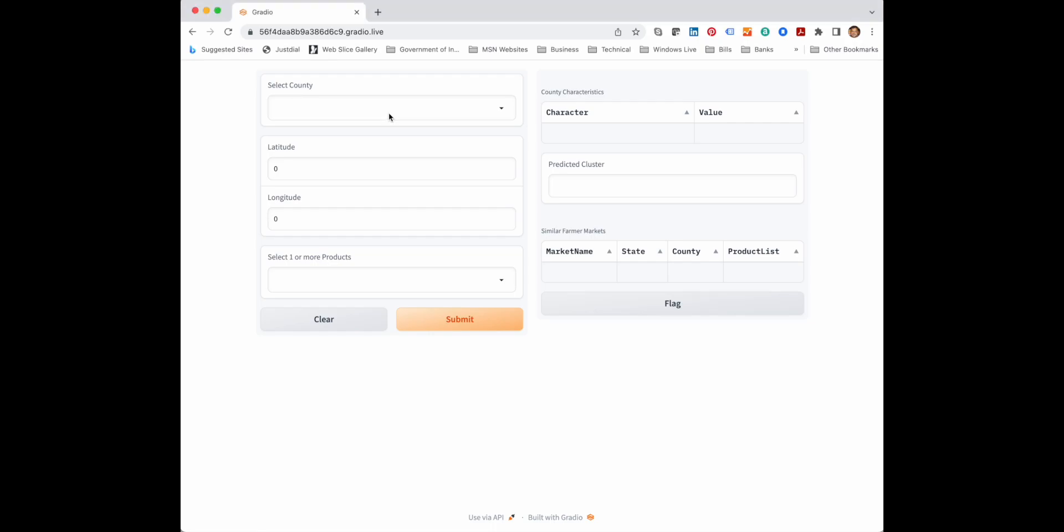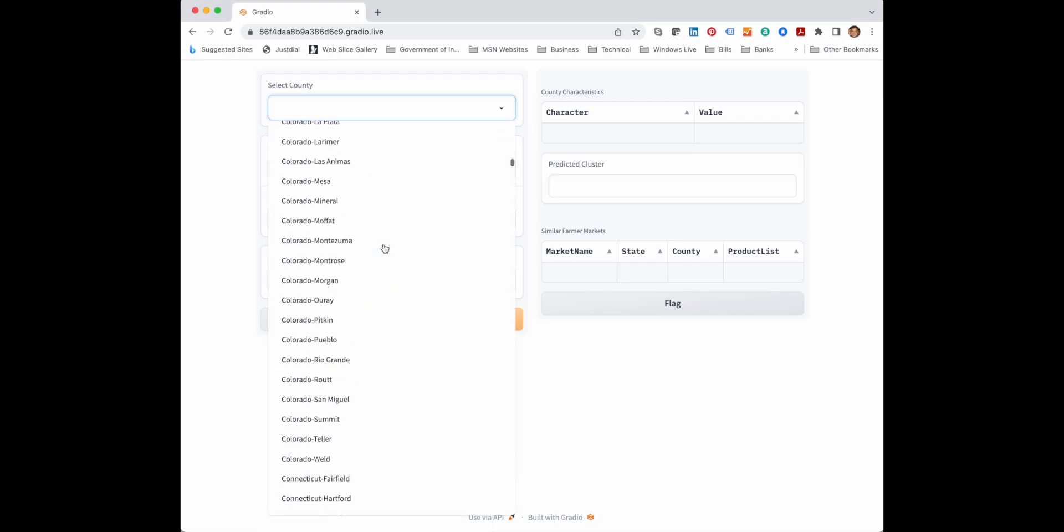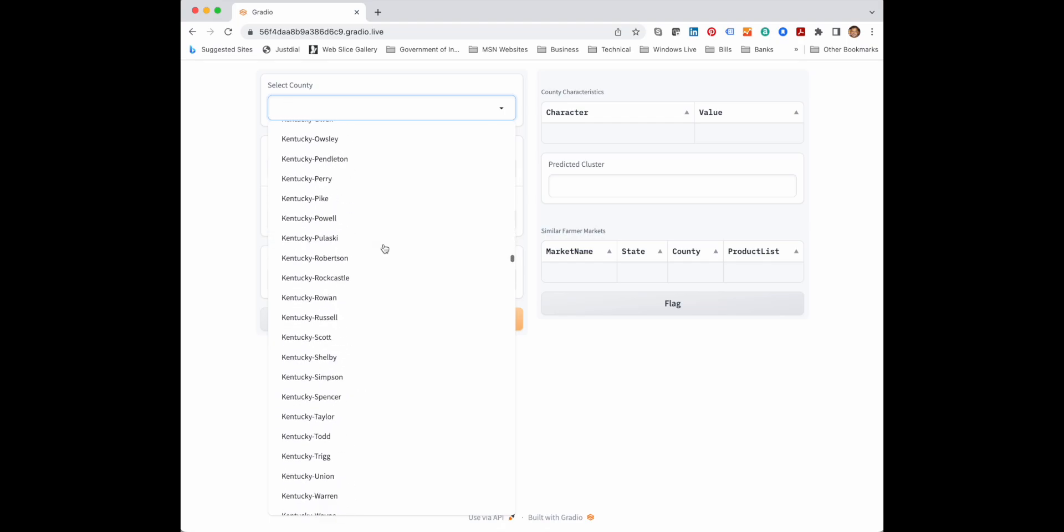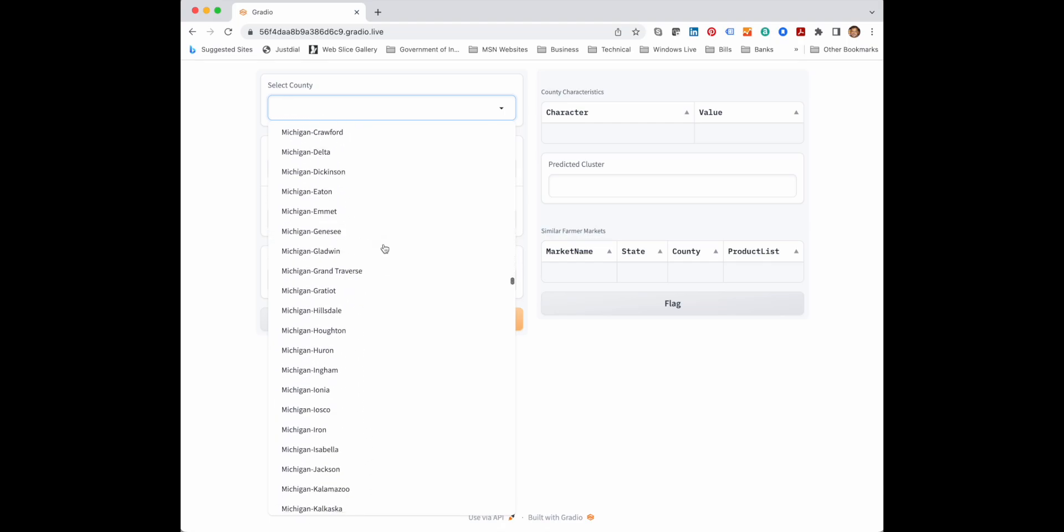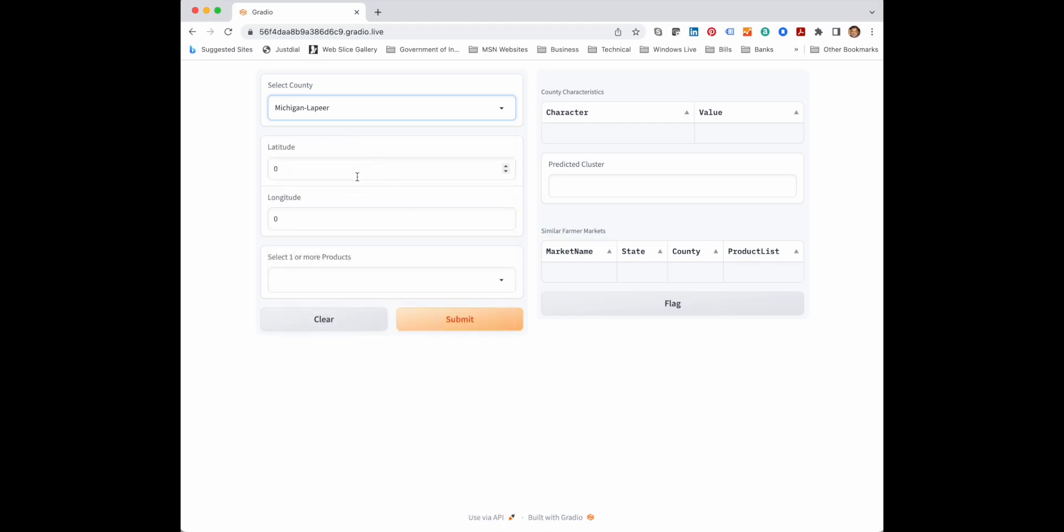To find similar farmer markets we have provided a GUI tool. In this tool, first we select the county where the farmer market needs to be set up. So we can select any county where we want to set up the farmer market. A list is provided.